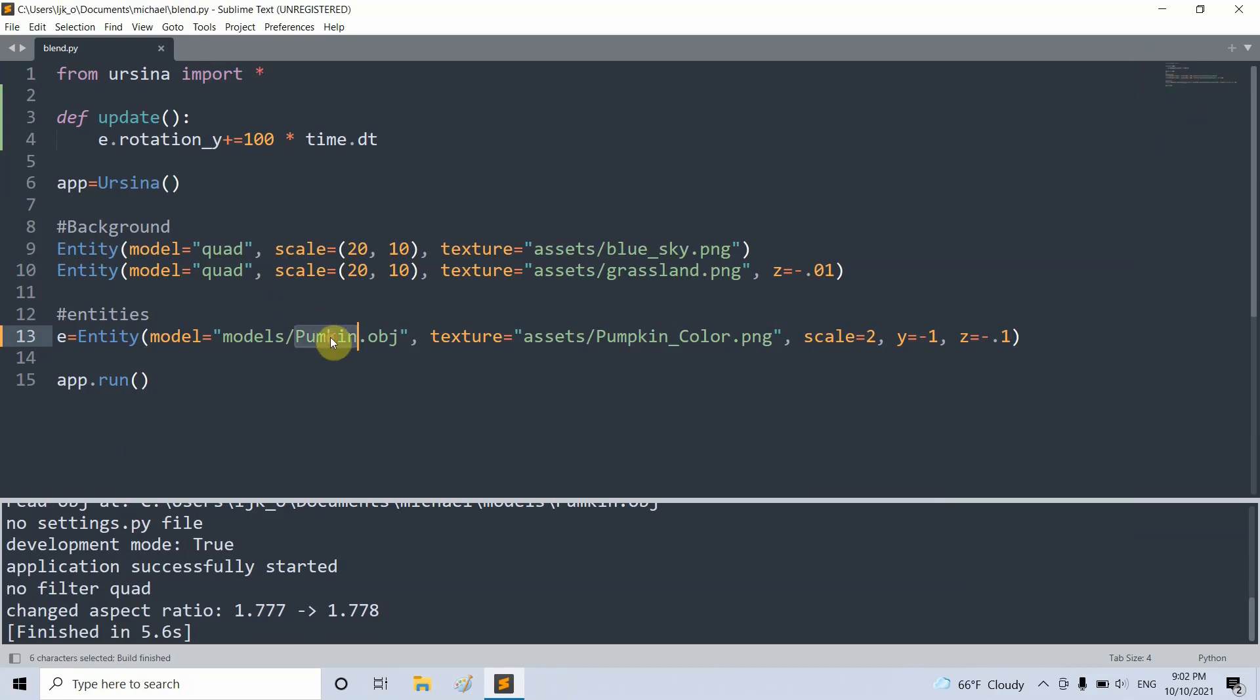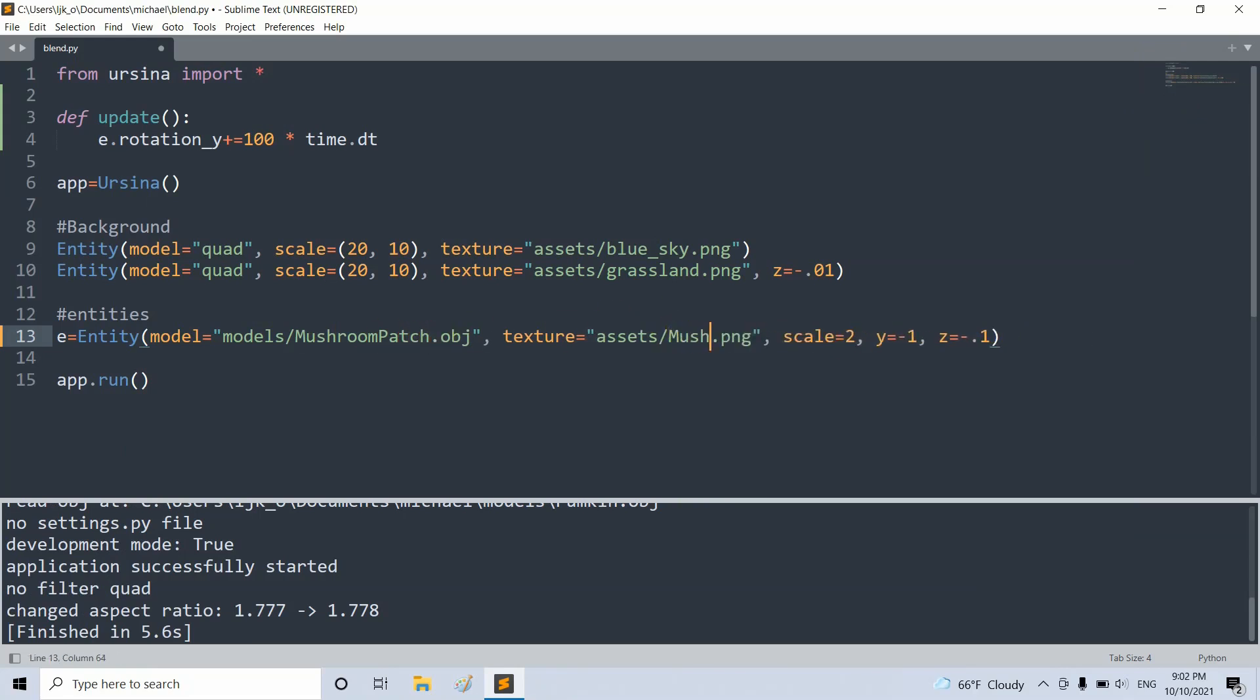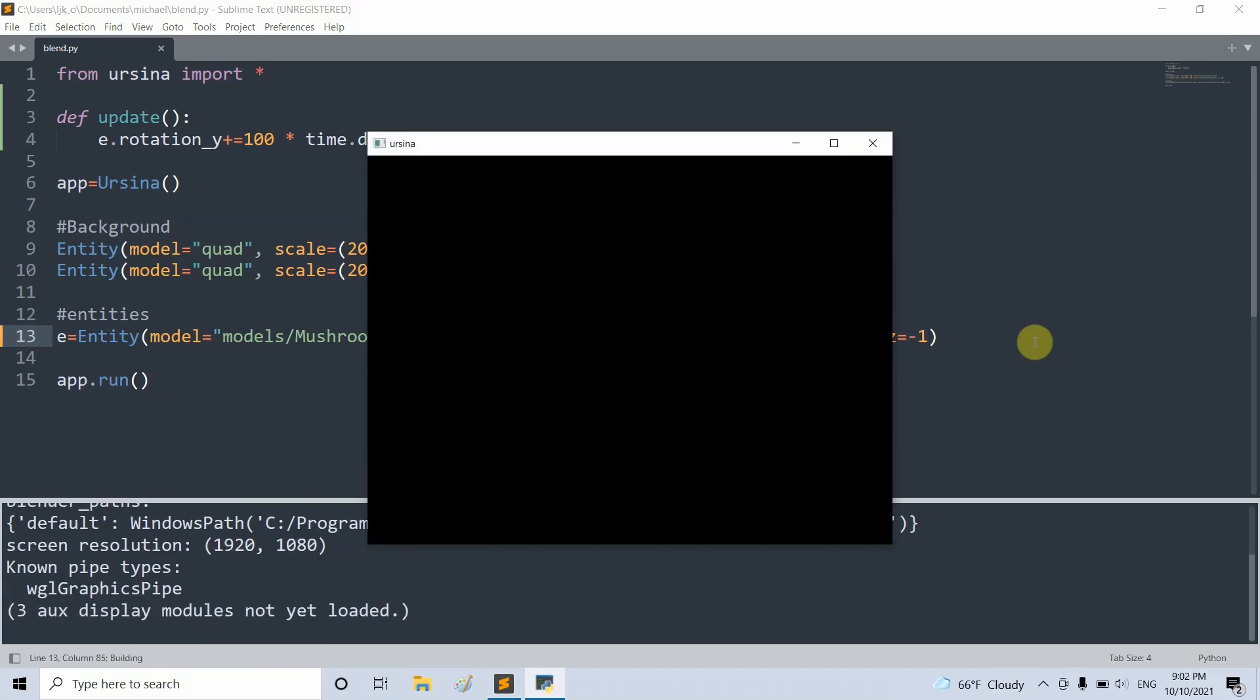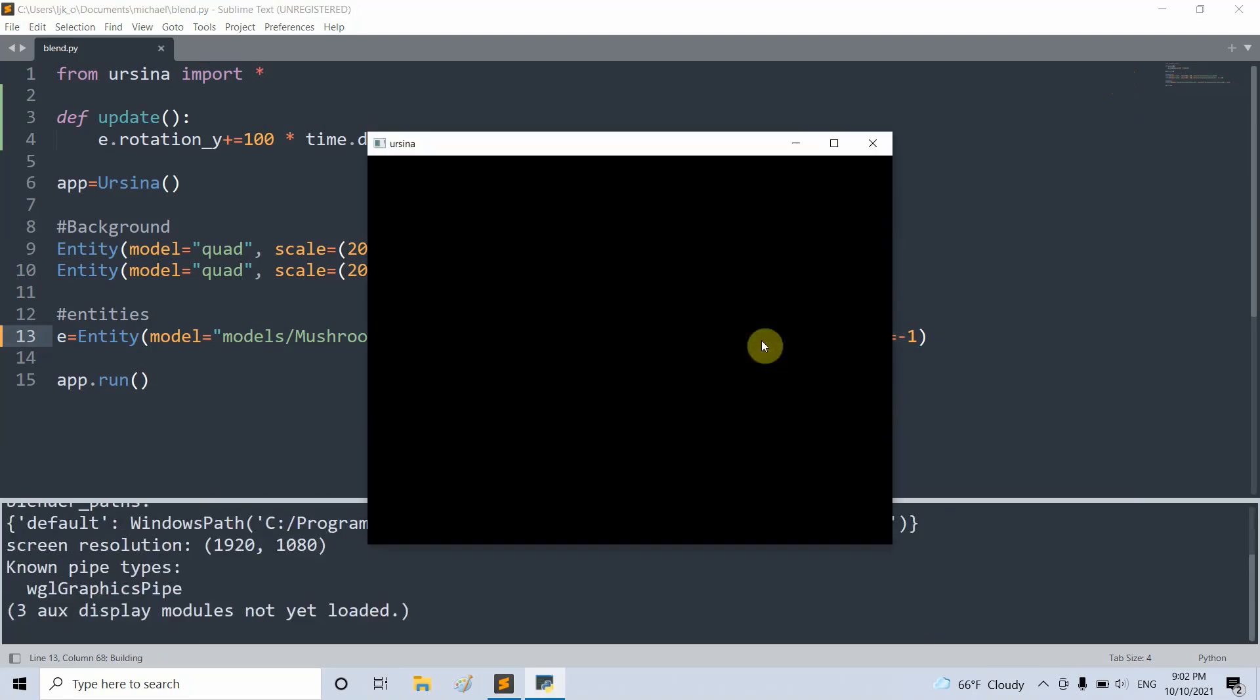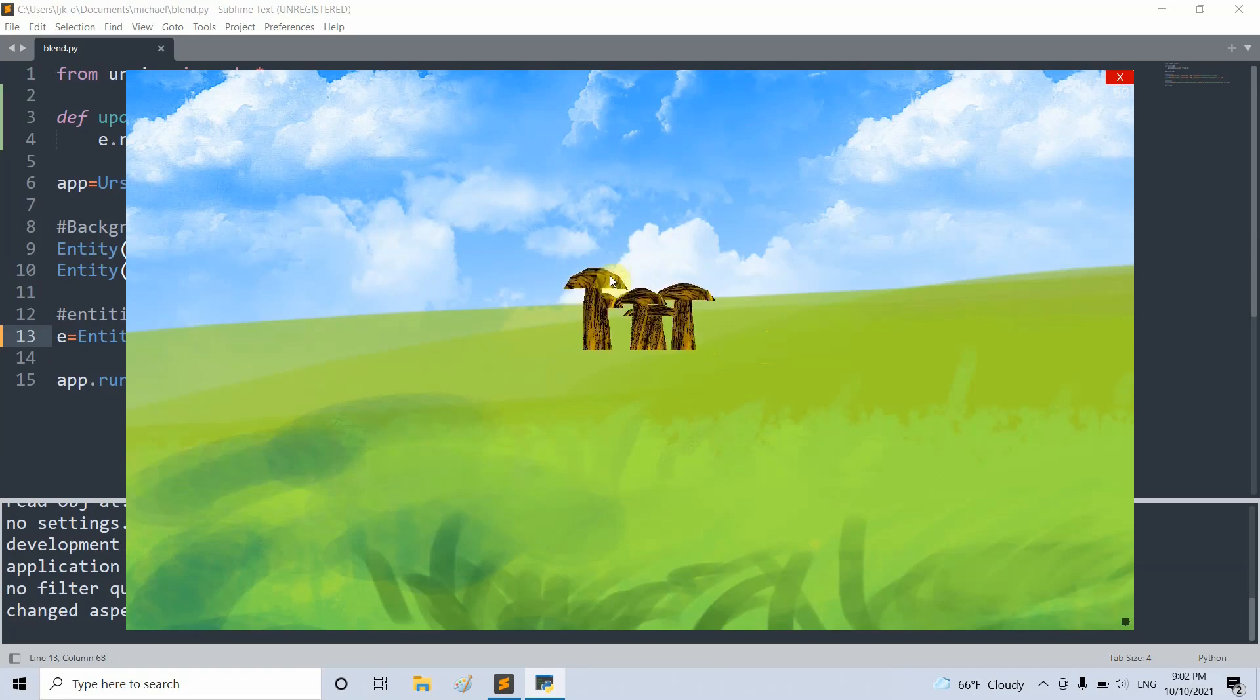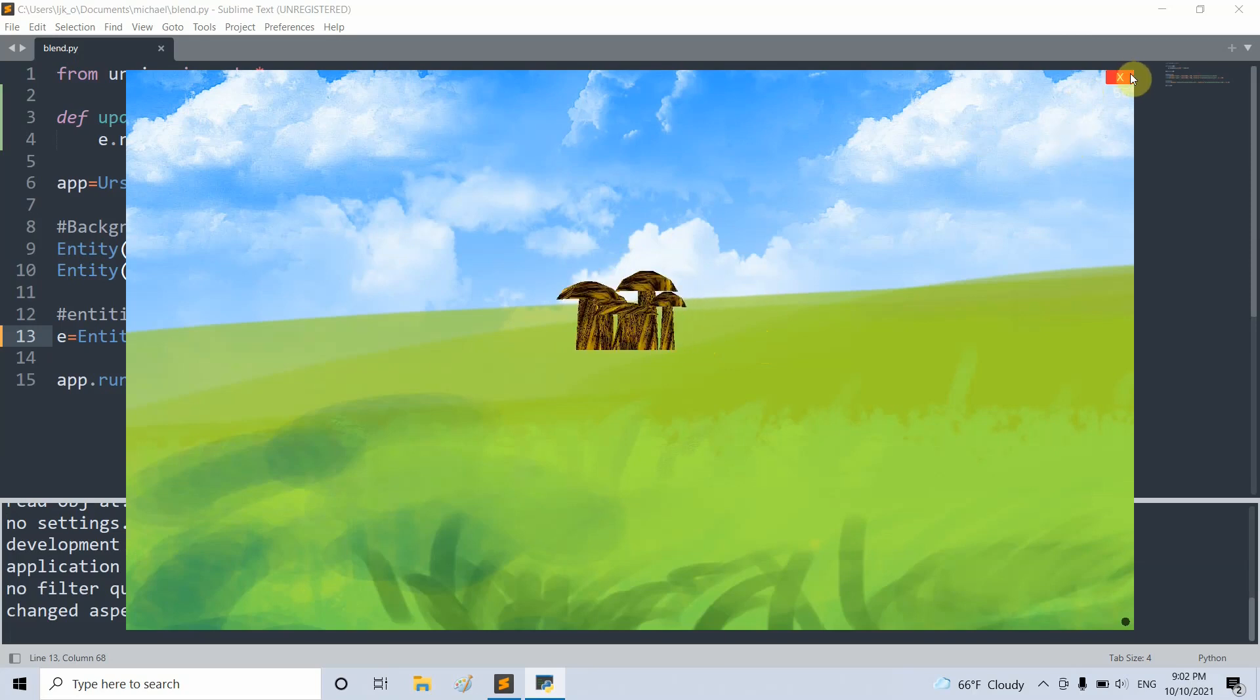I can also change this to our mushroom patch and set the texture to mushroom brown and also the z. I can set the z equal to negative one and I'll run this again. Now we have our mushrooms right there. We just see that these obj files are a lot different from just using our quads or cube models.